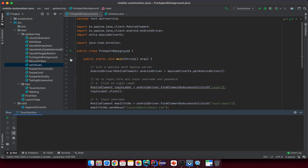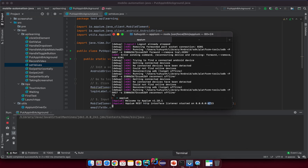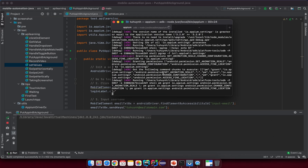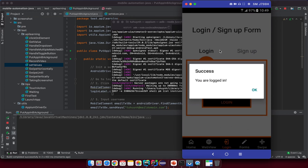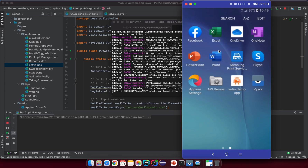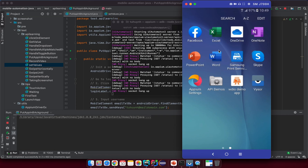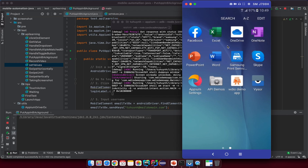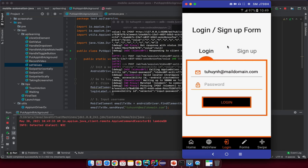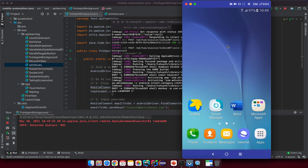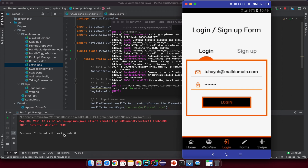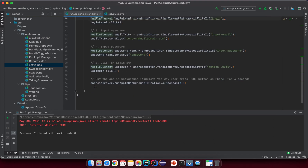Now click on the main method and run it. It has just sent the desired capabilities to the Appium server and is opening the application to start a new session. You can see it logs in — inputs username, inputs password, clicks login — and then the app is put into background for one, two, three seconds. Now it's launched again. You can see status 200, which means everything went smoothly.